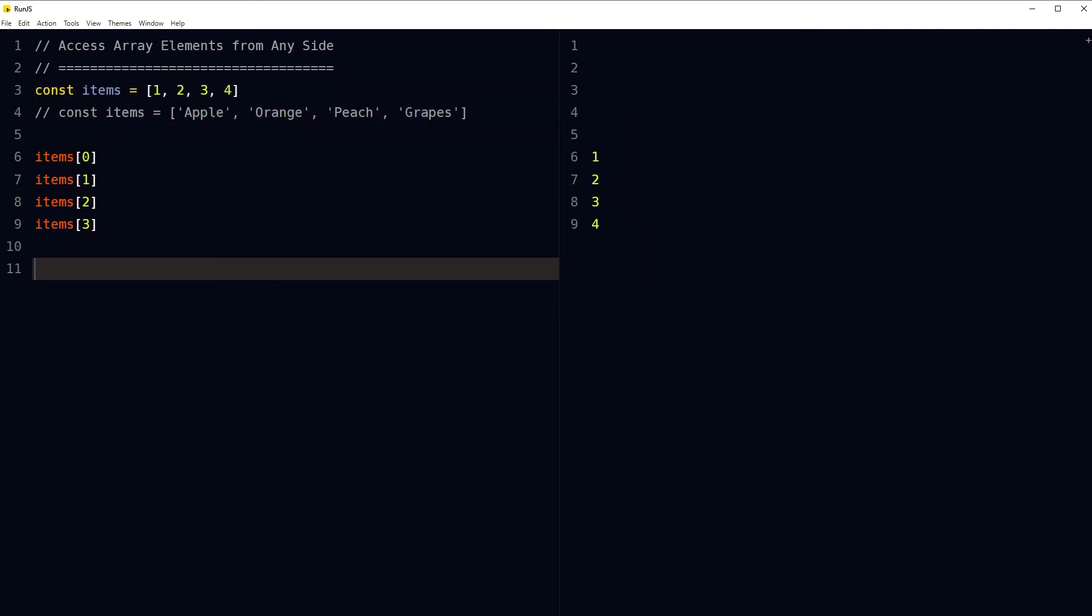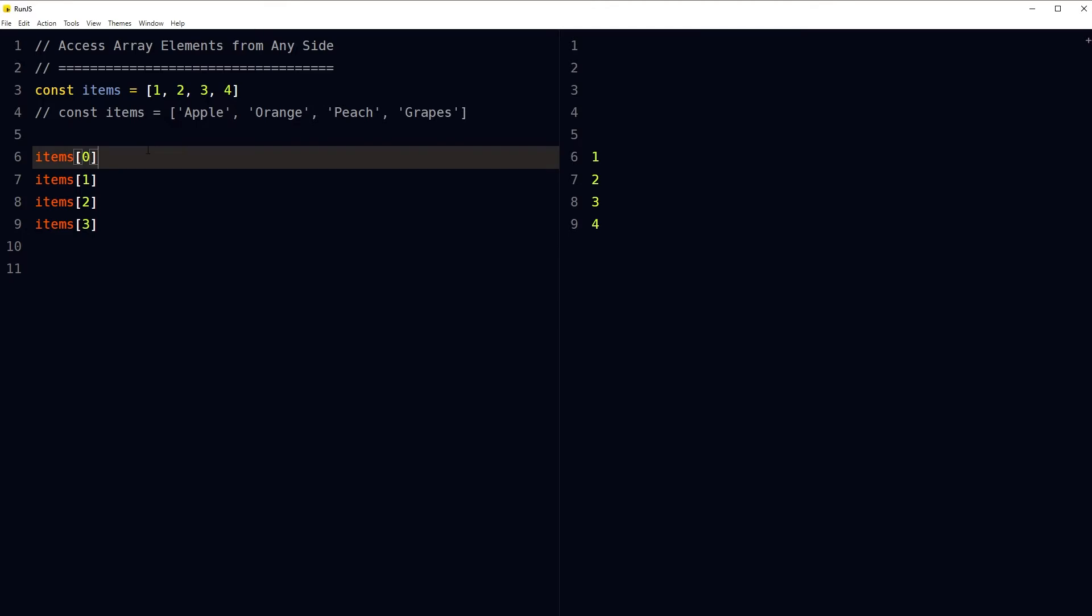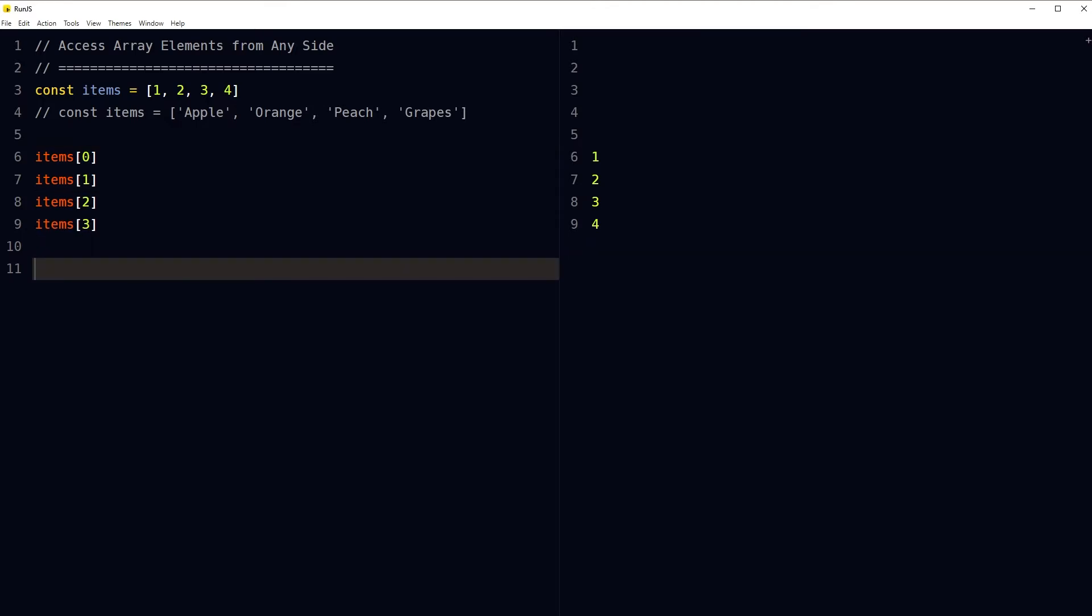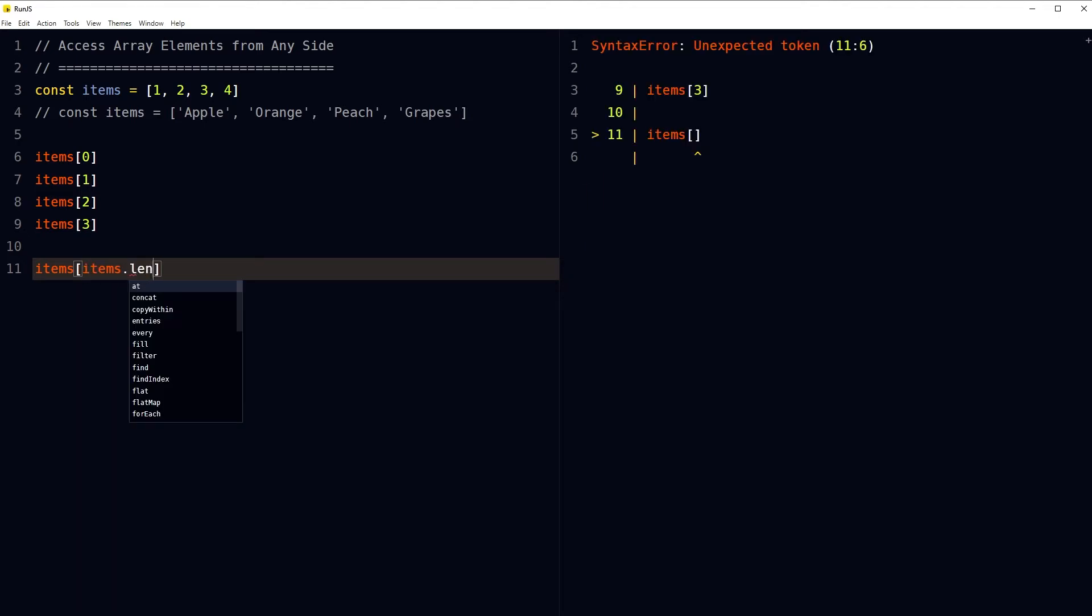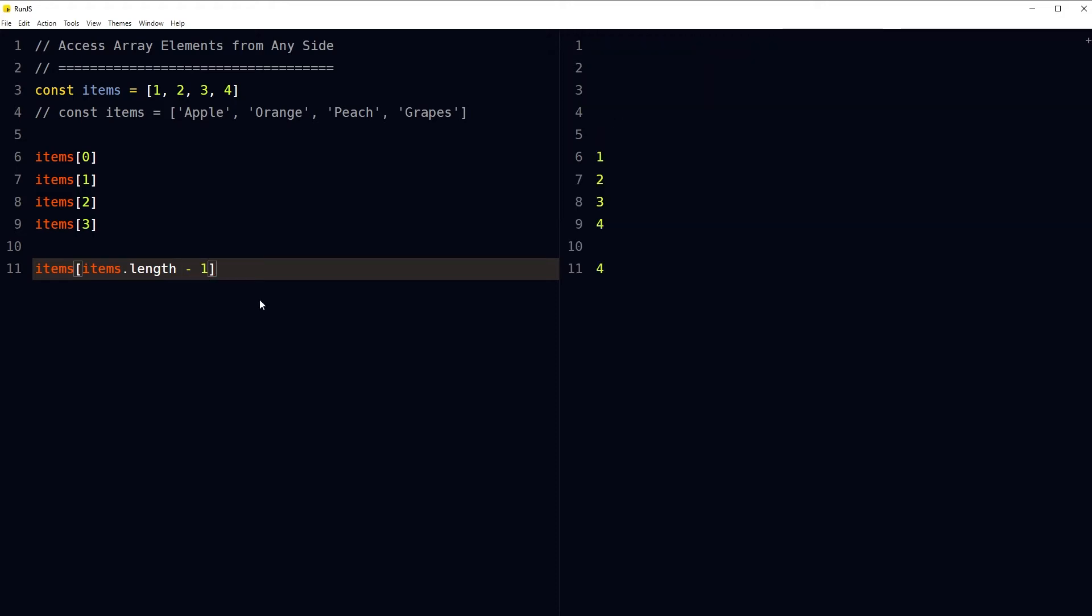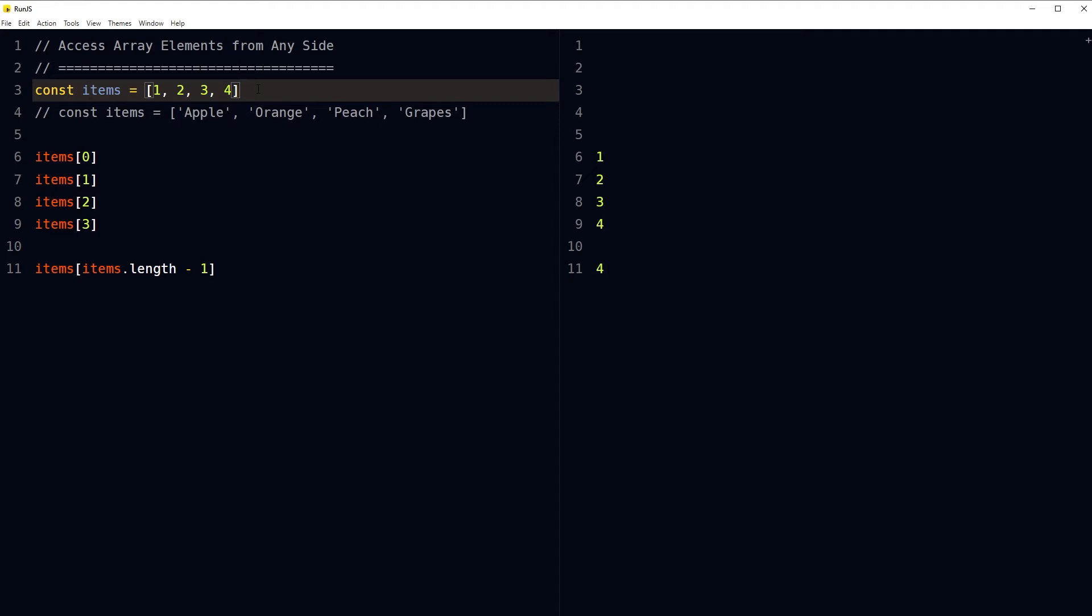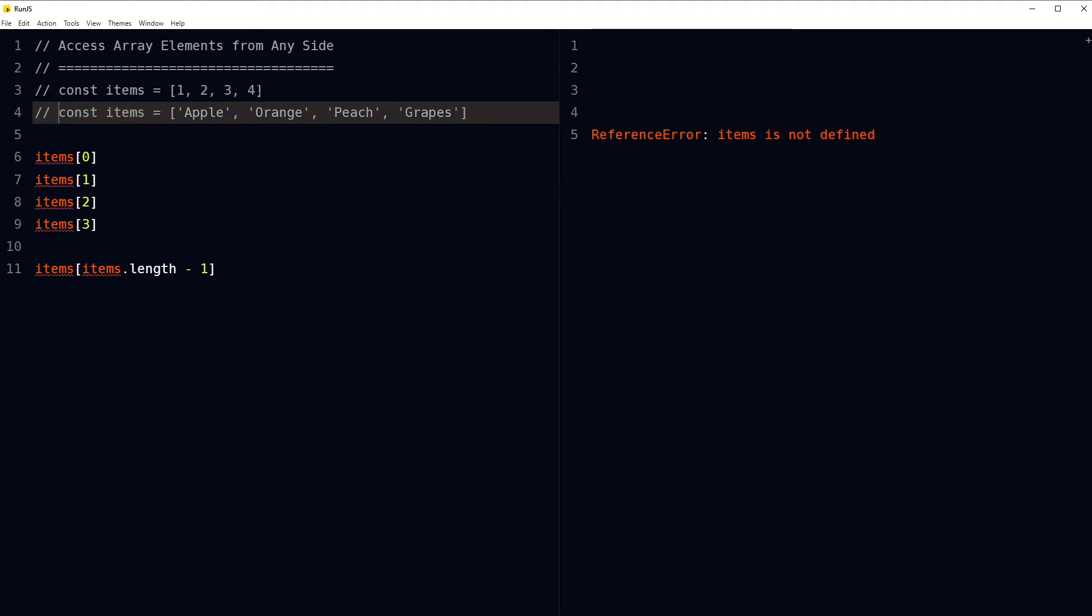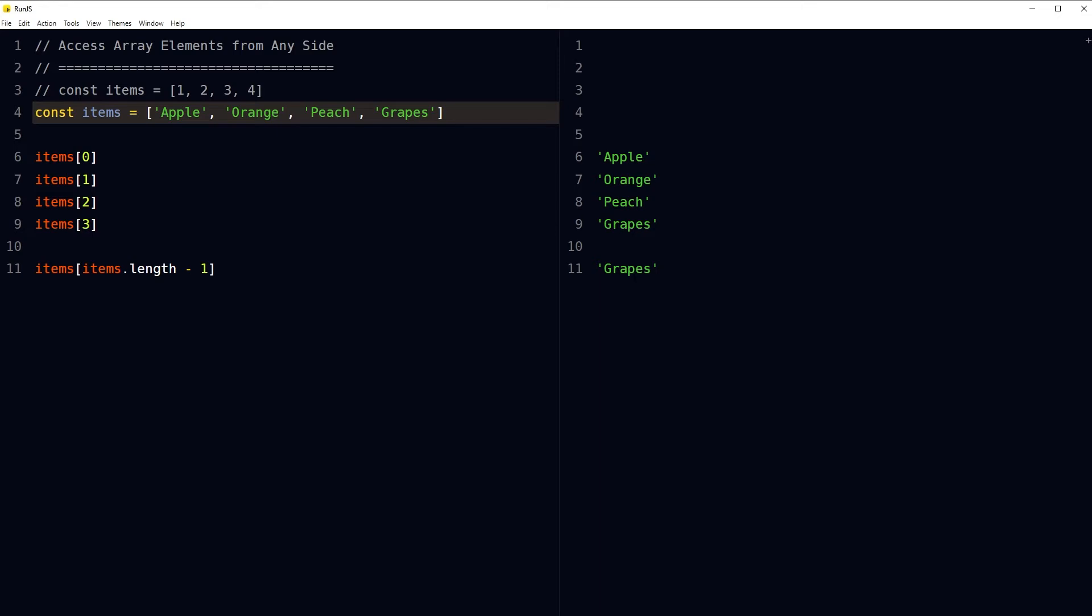We accessed array elements from left to right. What if I want to access the last element in the array? For that, I will need to know the length of the array. Array length is the number of array elements. For that, I would type items.length minus one. It would give me four. If I use this array, it would give me Grapes, the last element.